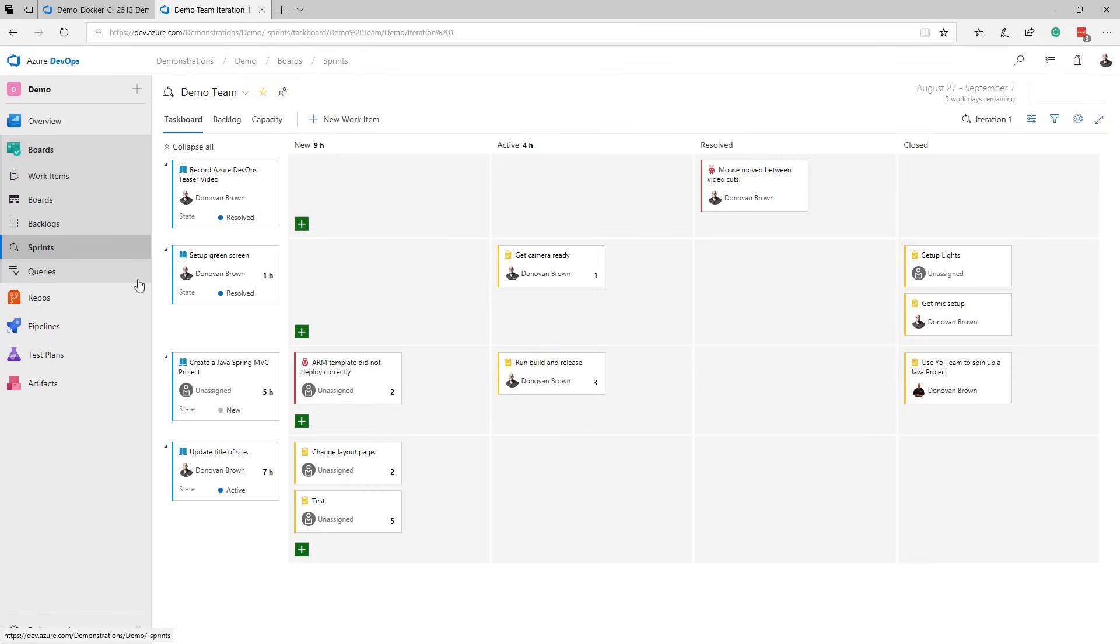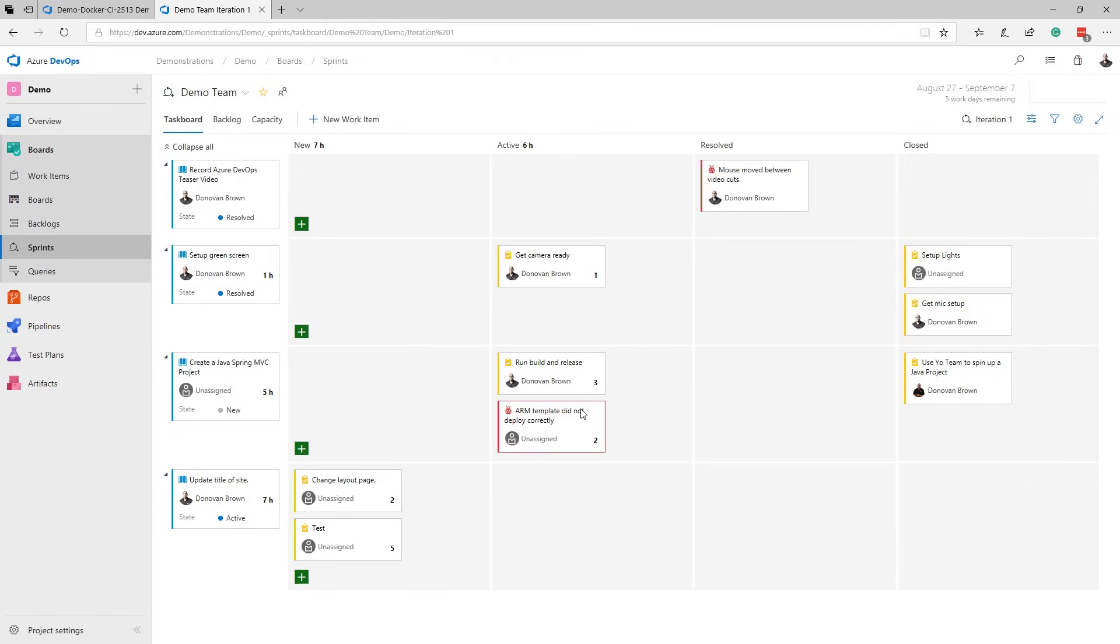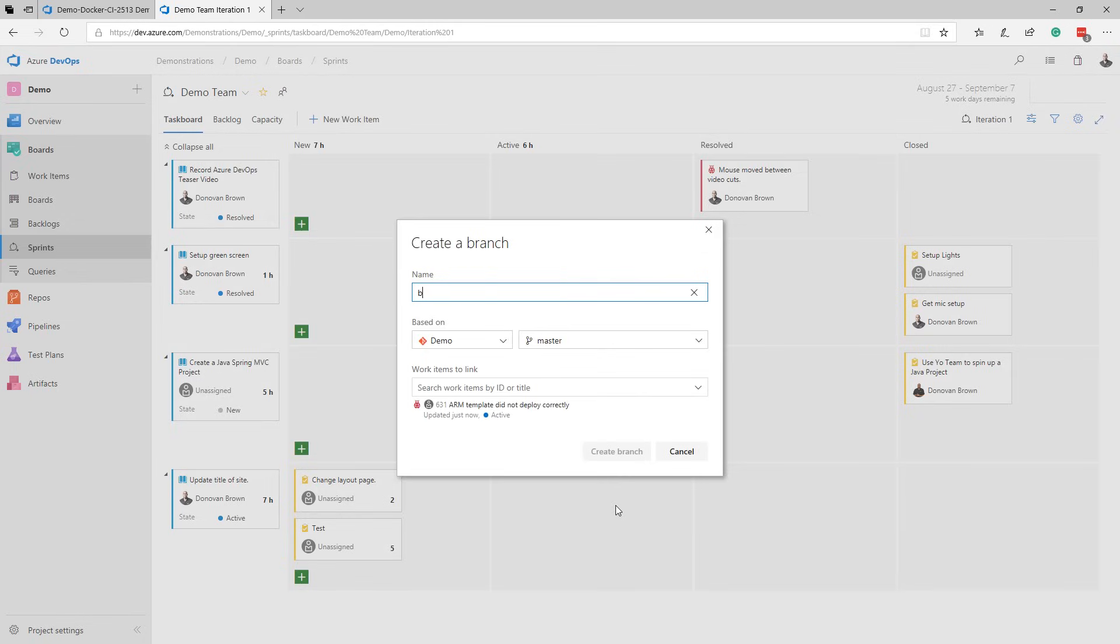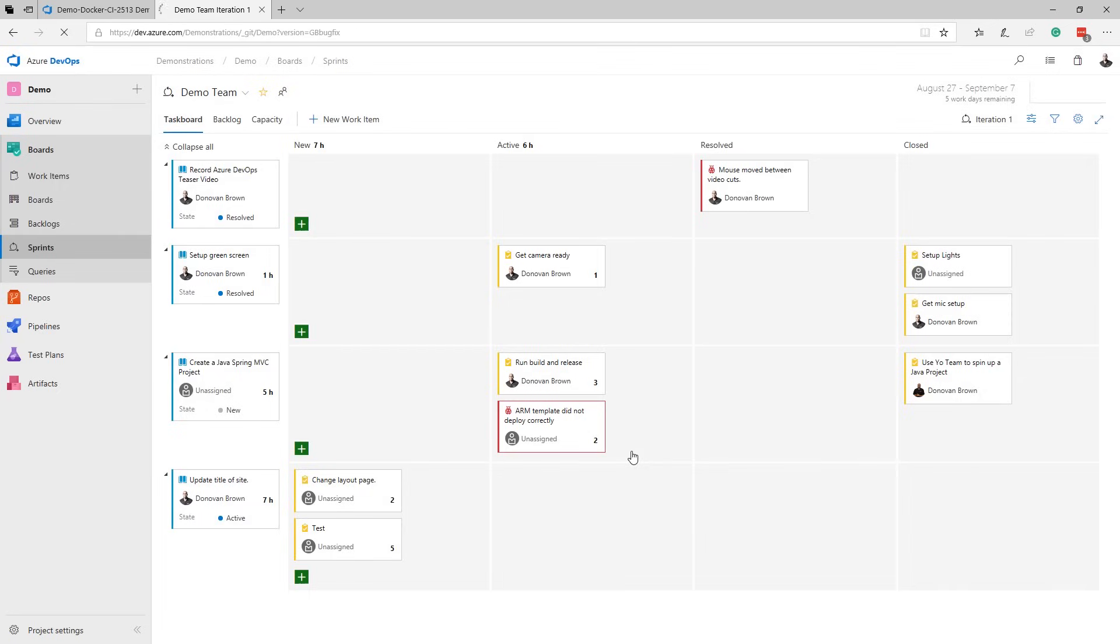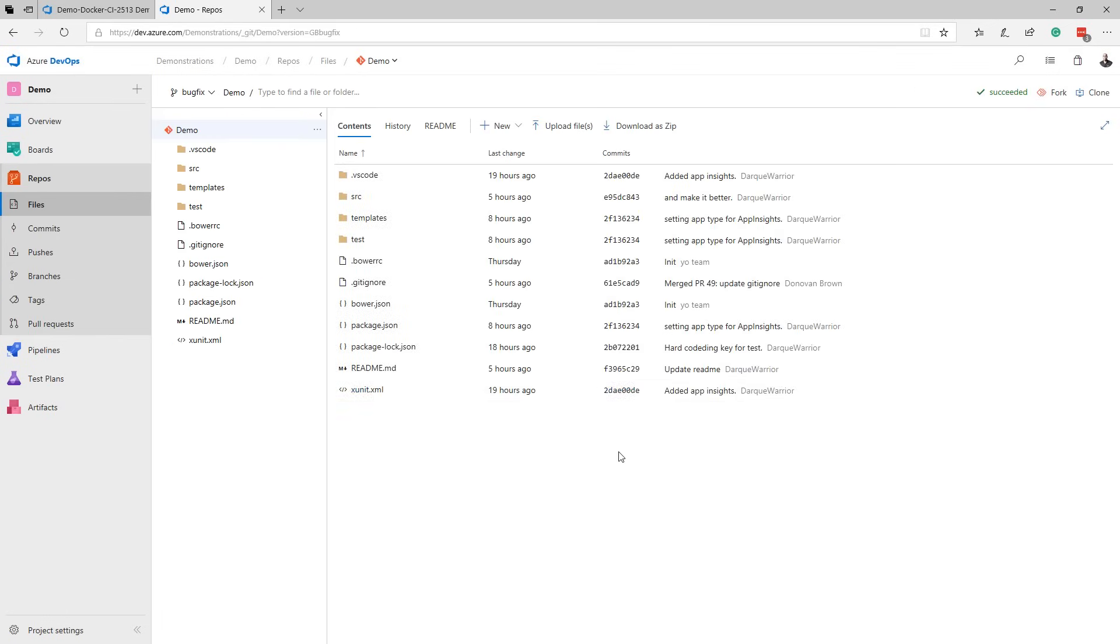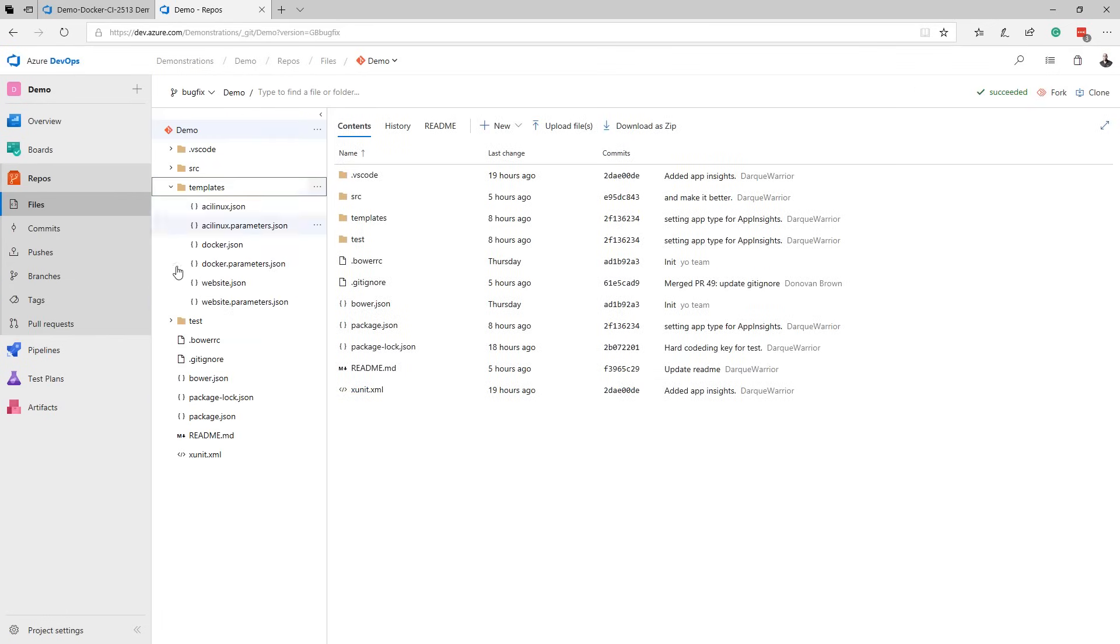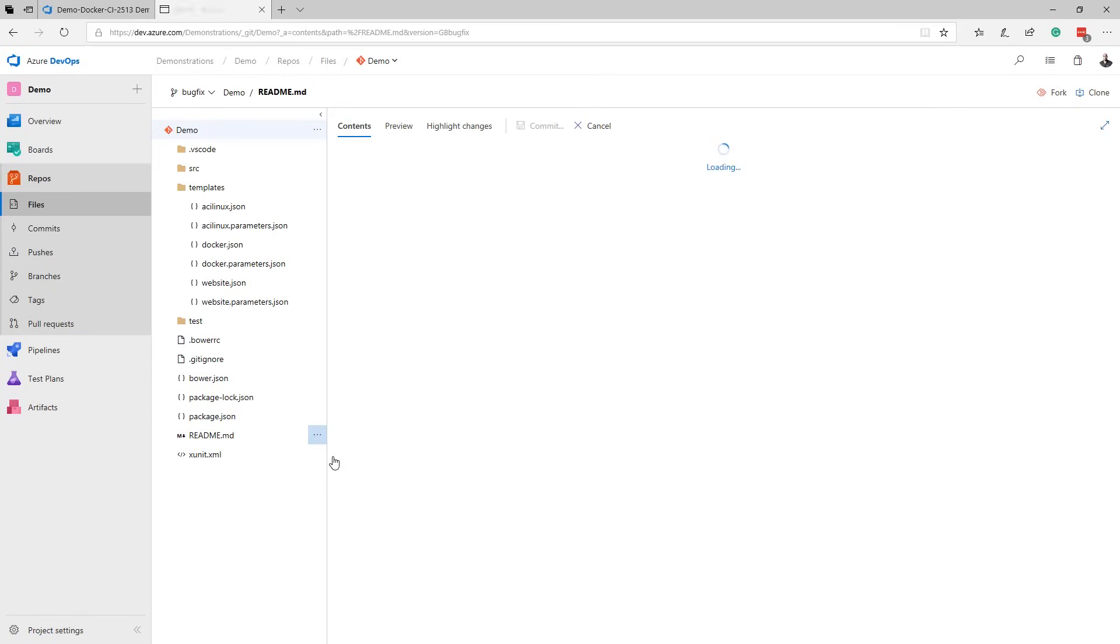Once in a sprint, we can use the task board to track our progress. As engineers start a task, they can create branches for their work right from the board. This brings us to Azure Repos, which supports both centralized version control with TFVC and distributed version control with Git.